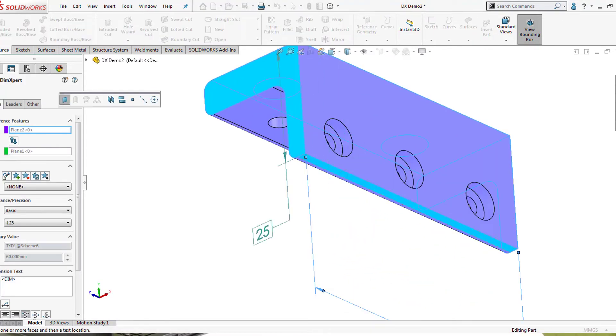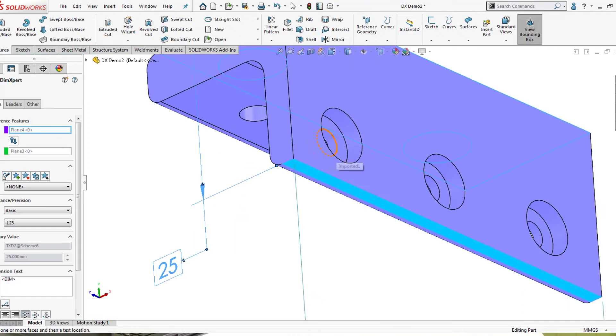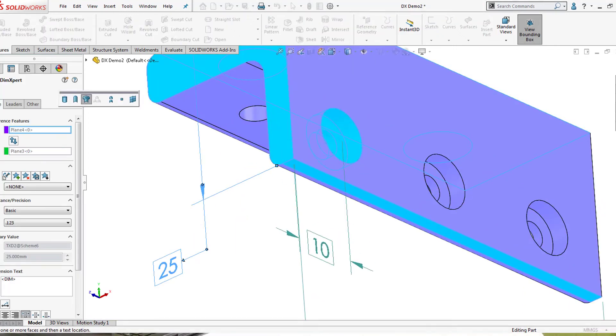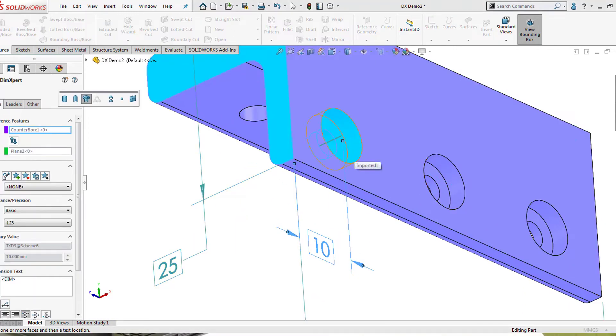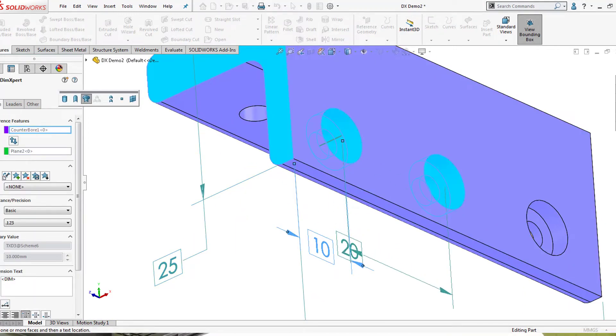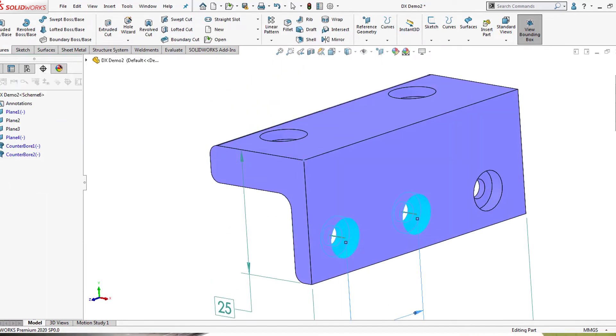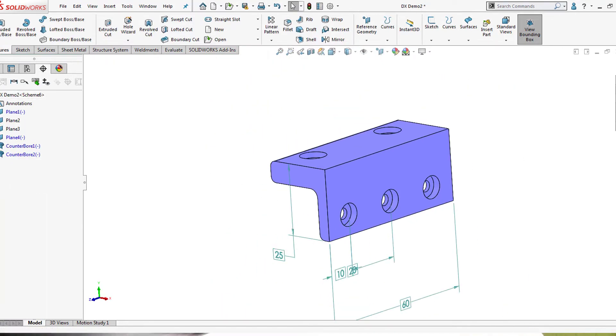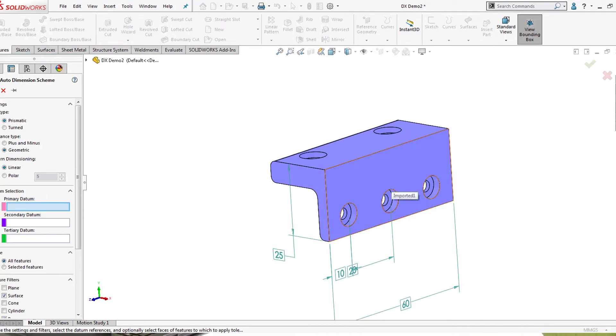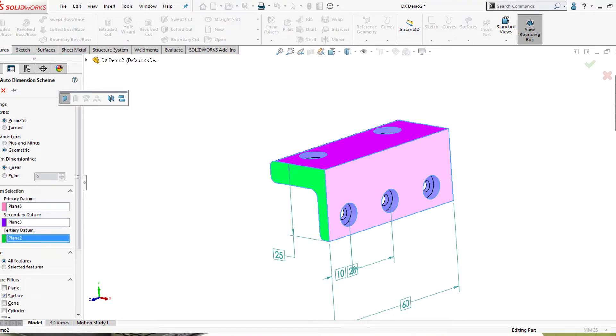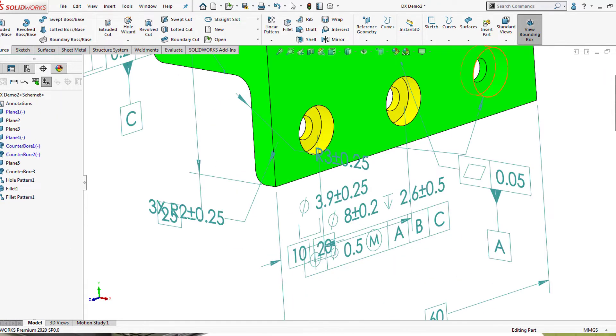At this level, SOLIDWORKS intelligently automates dimensioning and tolerance of 3D models, be it a prismatic or turned component. Specifying the right datum and few other selection variables, we have complete model definition.